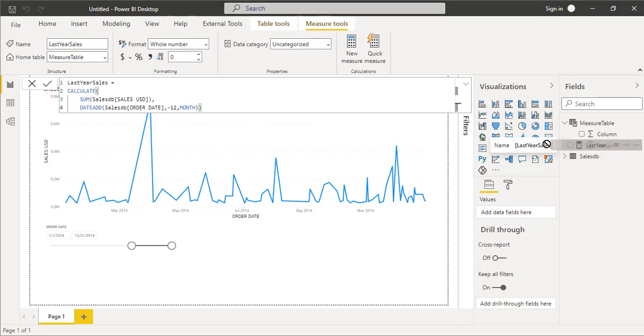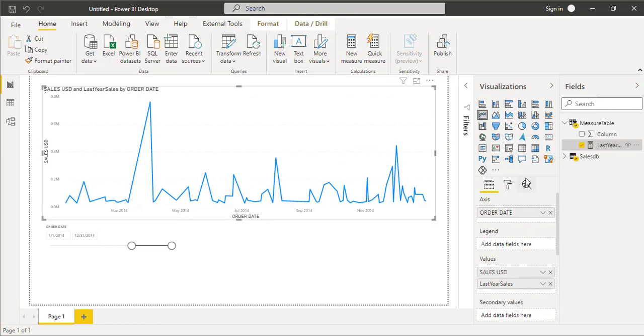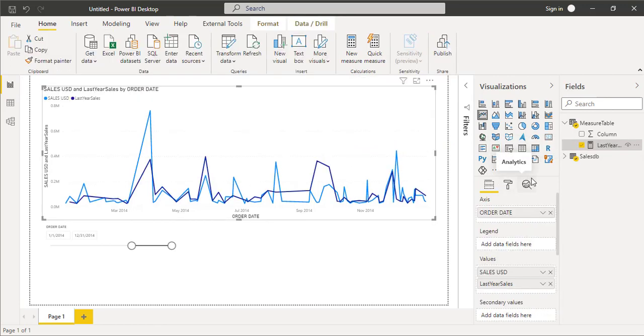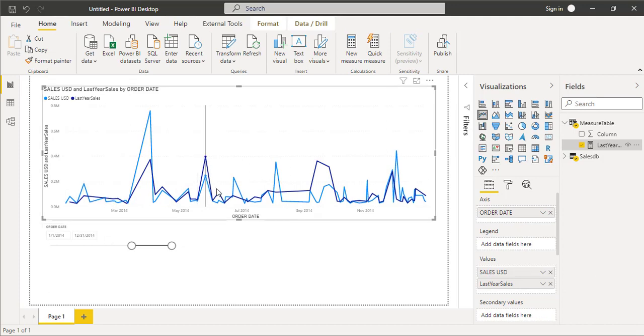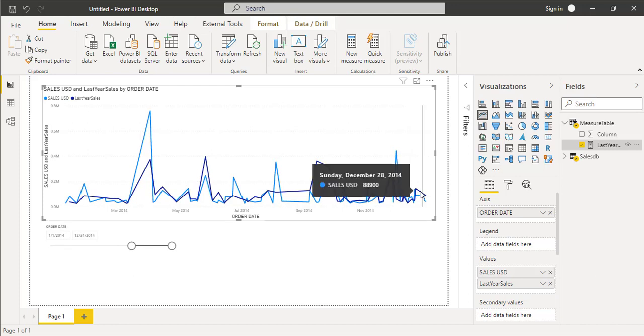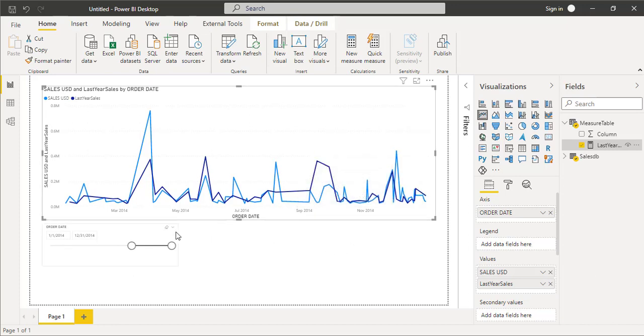Now you can see last year sales here which is of 2013.